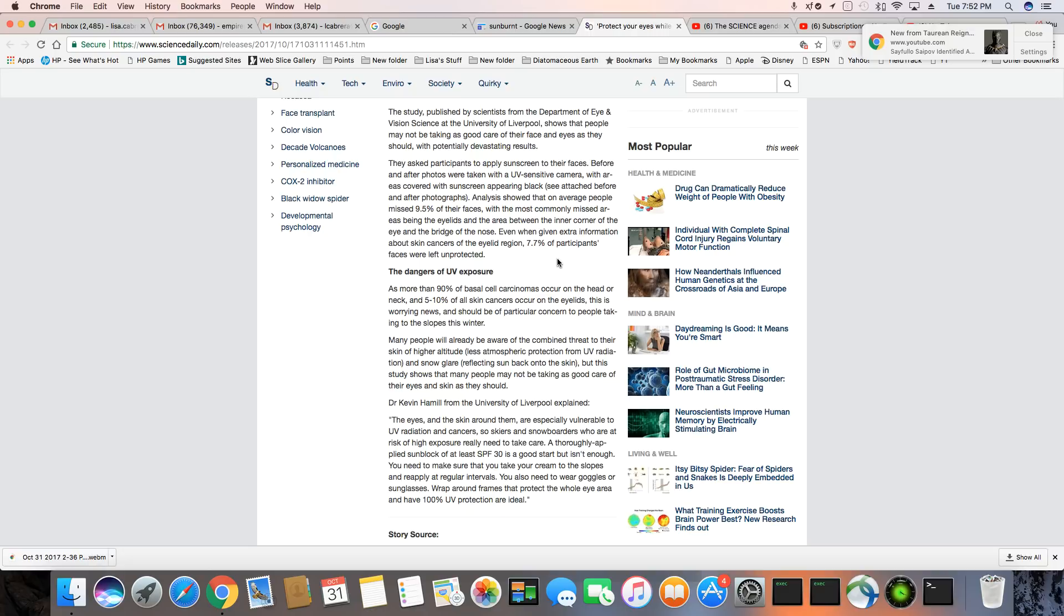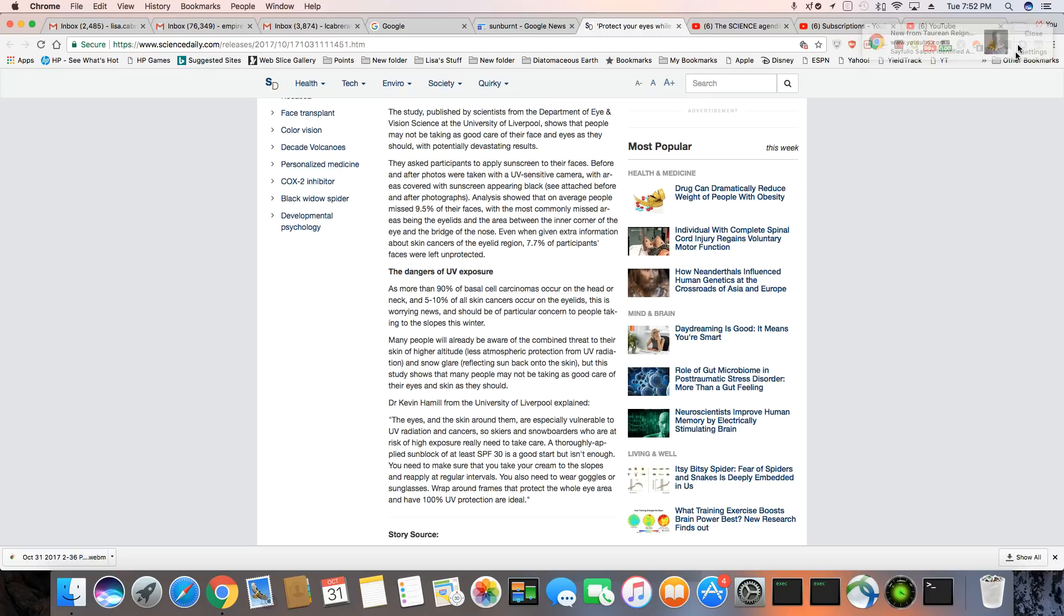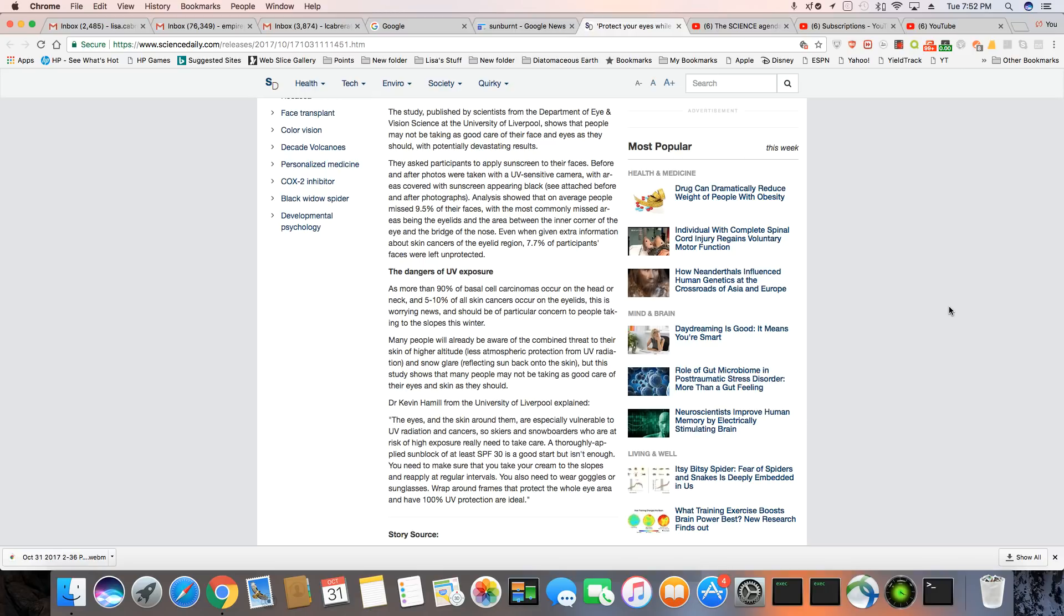As more than 90% of basal cell carcinomas occur on the head and neck and 5 to 10% of all skin cancers occur on the eyelids. You know, I've worked with a few caucazoids that had it on their eyelids, but I didn't know at the time what I was looking at. But now when I think back, that was skin cancer on their eyelids. This is worrying news. Oh yeah, it really is and should be of particular concern to people taking to the slopes this winter. So I don't care if it's 20 degrees or 10 degrees. You are still going to get burnt on the slopes.